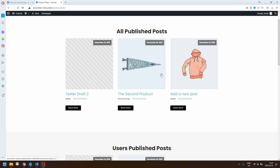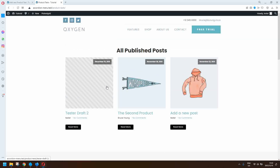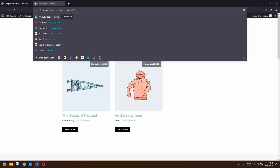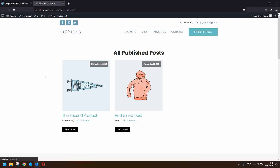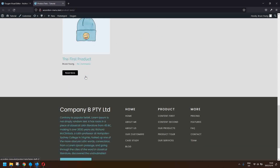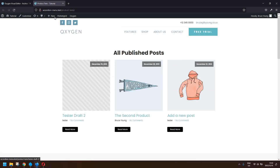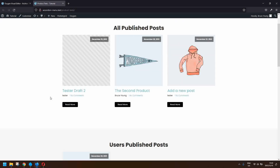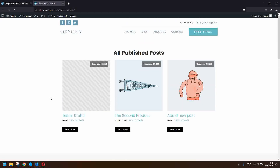The post is now listed in the user's published posts and is also available to everybody on the website as a published post. If I head back to the other user, when I refresh, that published post is now visible in all the posts but doesn't appear in the other listings. That's how easy it is to set up and display only the posts that the user has published or that are in draft to the logged-in user. Thank you for watching.